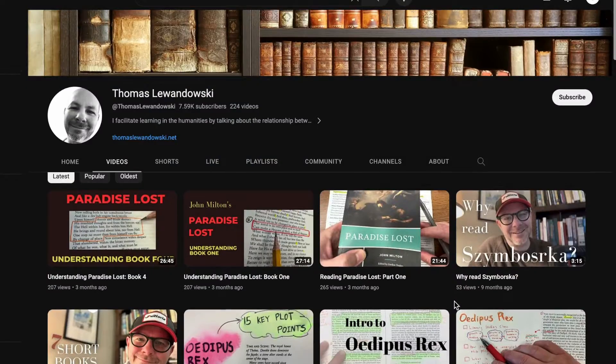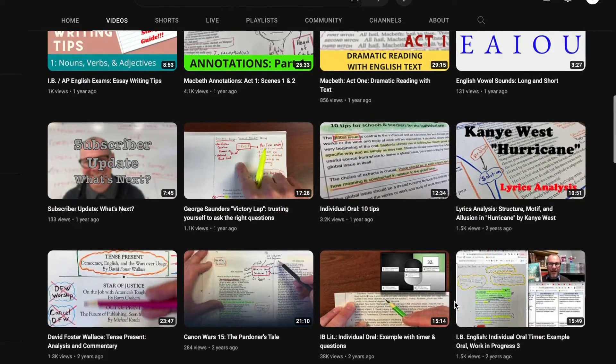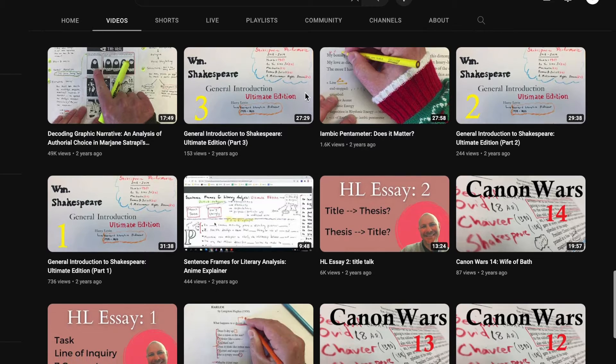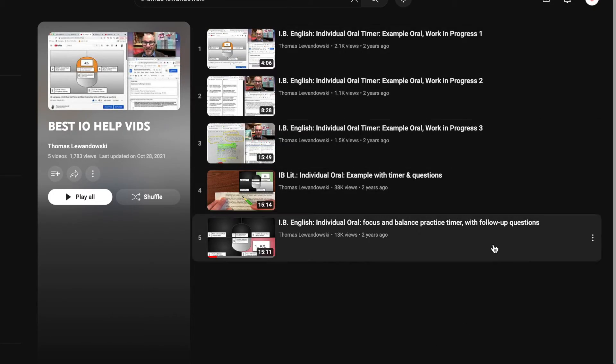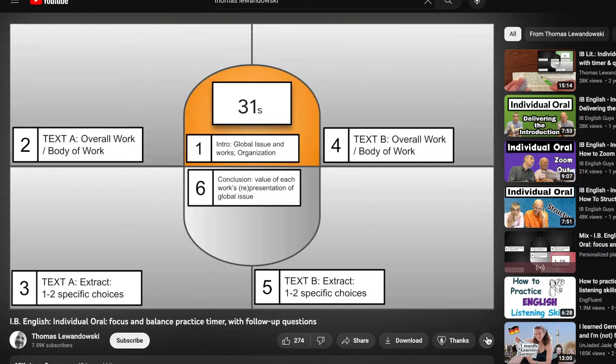If you're struggling with really any part of English — they also have stuff for language and literature — I really recommend them because this is, in my opinion, the only thing you need. If you want another resource, I really recommend Thomas Lewandowski on YouTube. He does a lot of good videos, especially for paper one and for the oral, which is mainly what I used his videos for. He also has videos analyzing certain works. For the oral assessment in particular, he goes through examples and analyzes exactly what the student did and how you can form your evaluation. He also has a really great video that works like a timer for each section of your oral, which I used a lot to practice, and some free templates and downloadables.